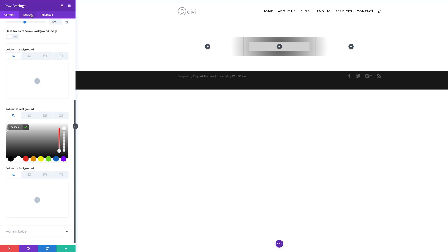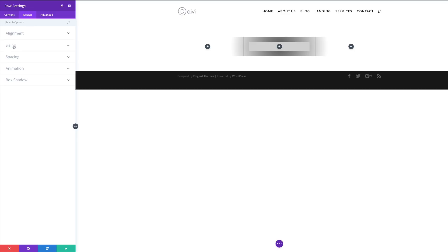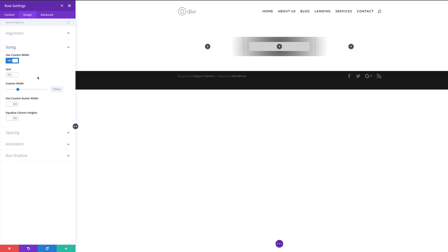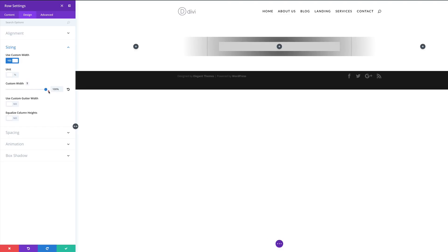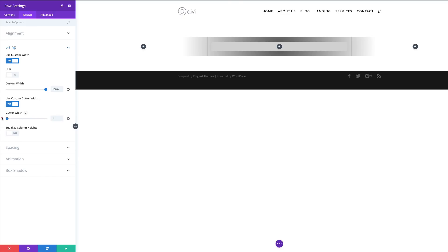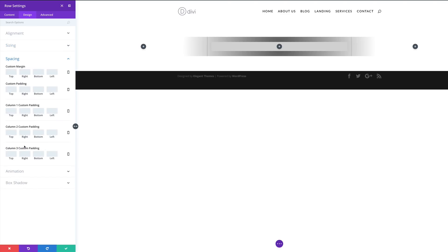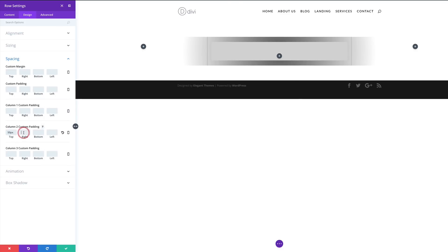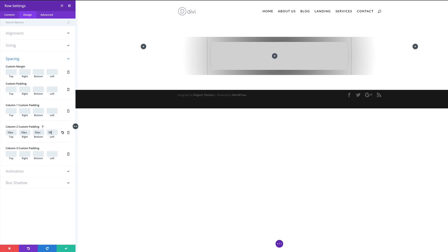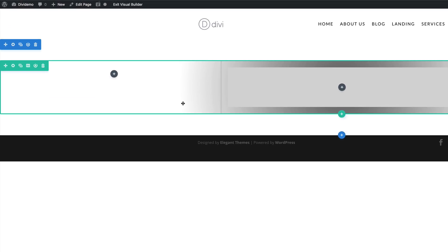Next we need to come over here to Design and set our custom width, so I'm gonna click on Sizing and then Use Custom Width. This is where you get to adjust your width to a specific size. Here I'm gonna set the unit to 100 percent. Next I'm gonna come over here to Gutter Width and set this to 1. Next I'm gonna come over here to Spacing and set our column padding — it's gonna be 50 pixels throughout the sides to give this a bit of breathing space. I'm gonna click Save.